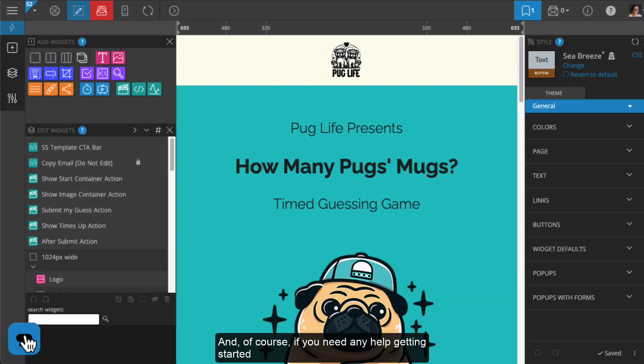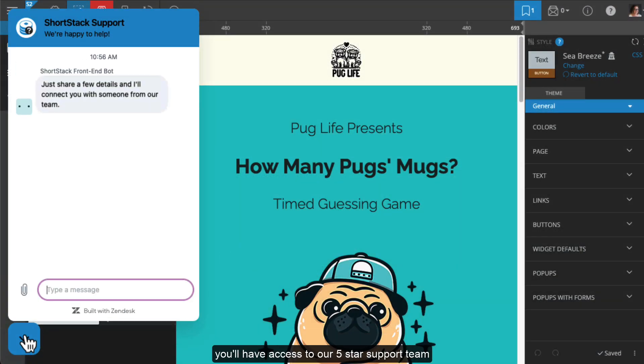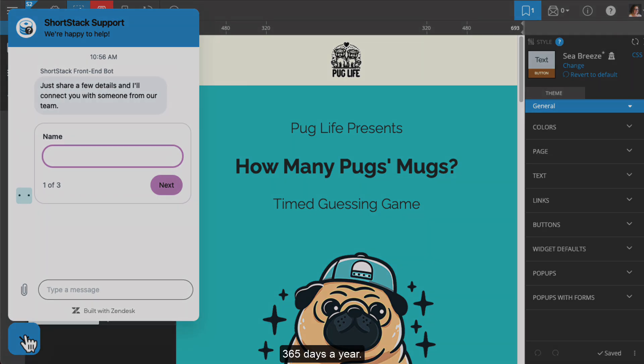And of course, if you need any help getting started, you'll have access to our 5-star support team 365 days a year.